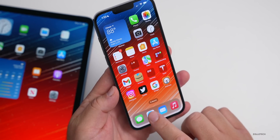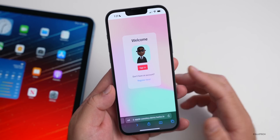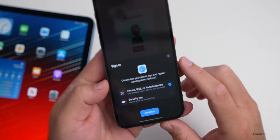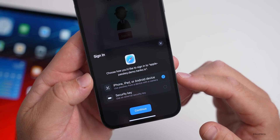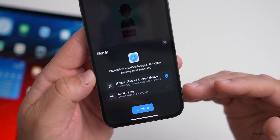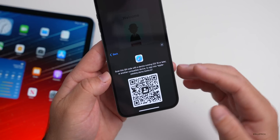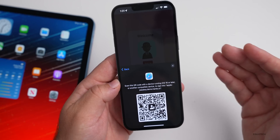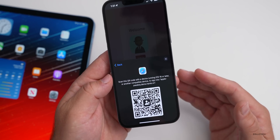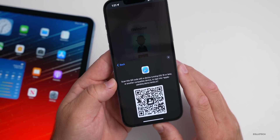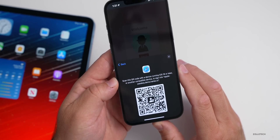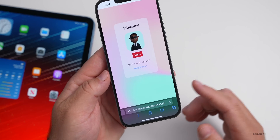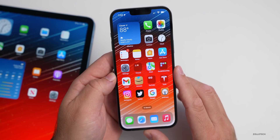Apple introduced Passkeys — a new way to sign into websites using Face ID that helps protect against phishing and website leaks. On an example website, signing in pops up a dialogue to choose how to sign in: via iPhone, iPad, Android device with a camera, or a security key. You can scan a QR code to sign in with a passkey. Apple has partnered with the FIDO Alliance to make this a standard across Google, Microsoft, and other companies.